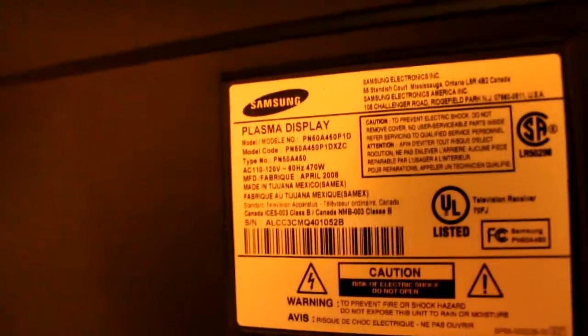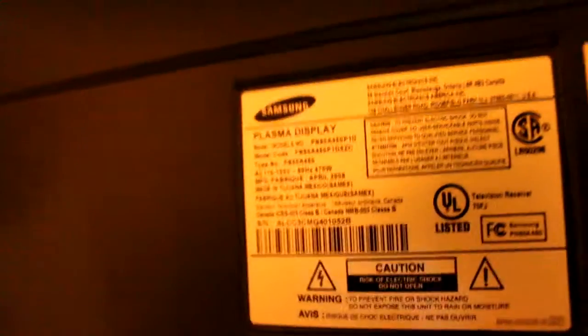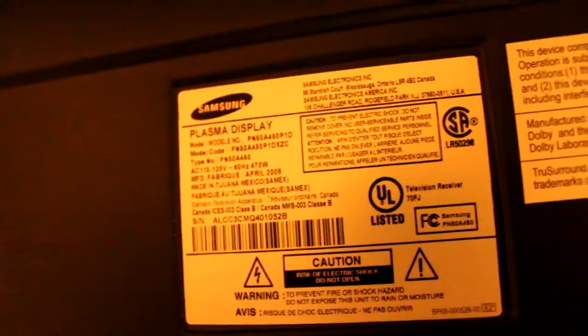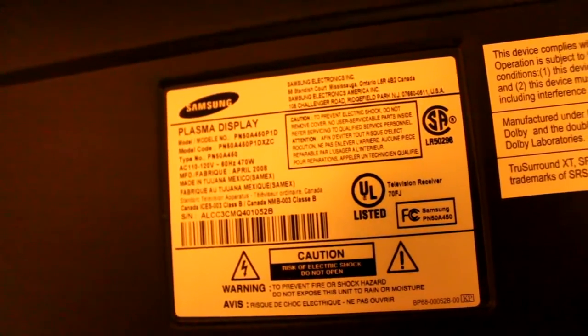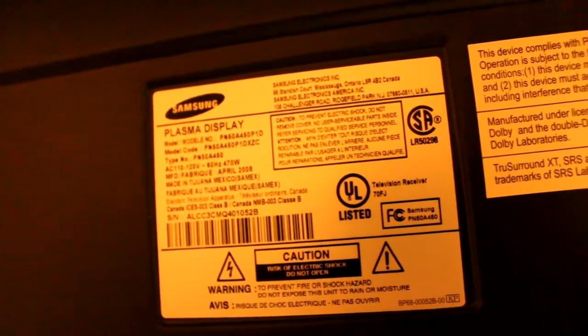So I bought it broken like that. Model number is PN50A450P1D.